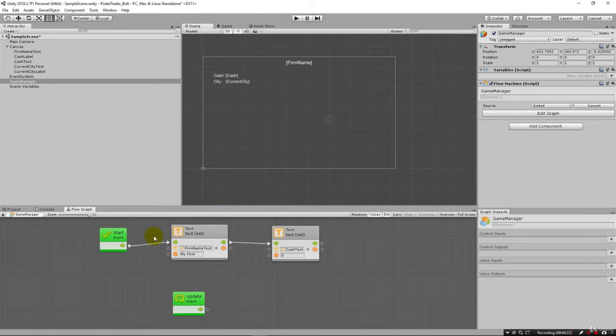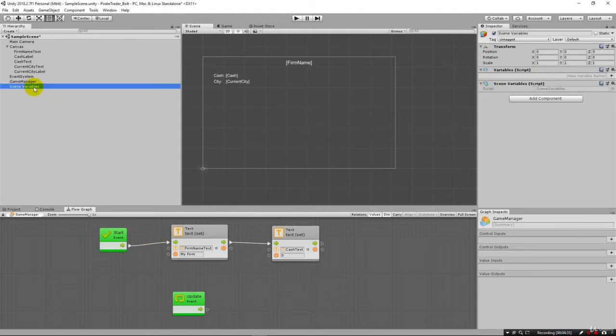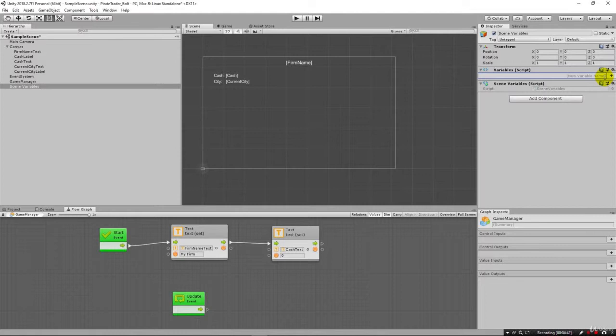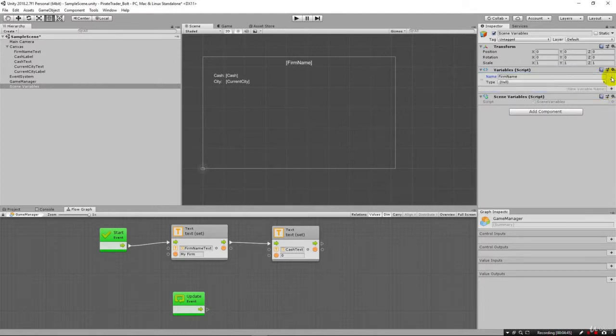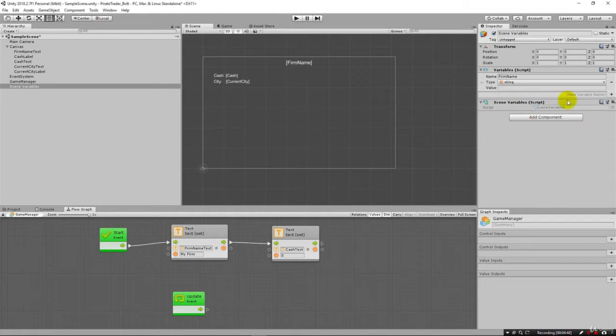But we really don't want that. Instead what we want to do is create a scene variable to hold things like the name of the firm, the cash, the debt, how many guns you have. Those kind of things that you're going to have in the pirate game. And so over here, if we click on scene variables, then we can come over here and actually create variables that will be shared across the whole scene. And so we know we want the firm name to be one of them. And I can hit enter and pick the type to be string.